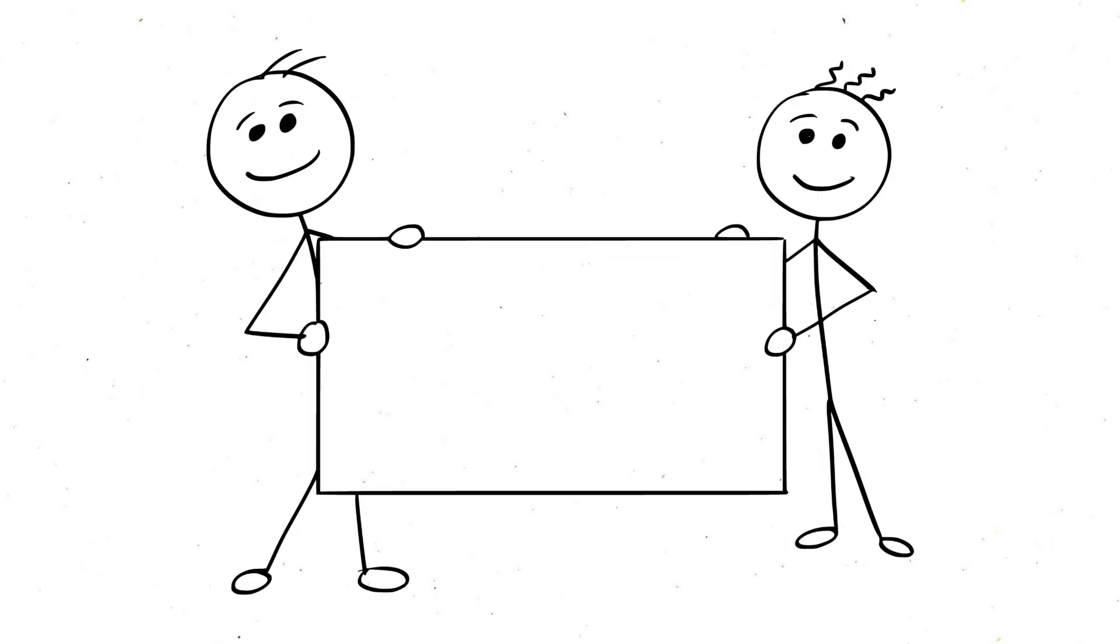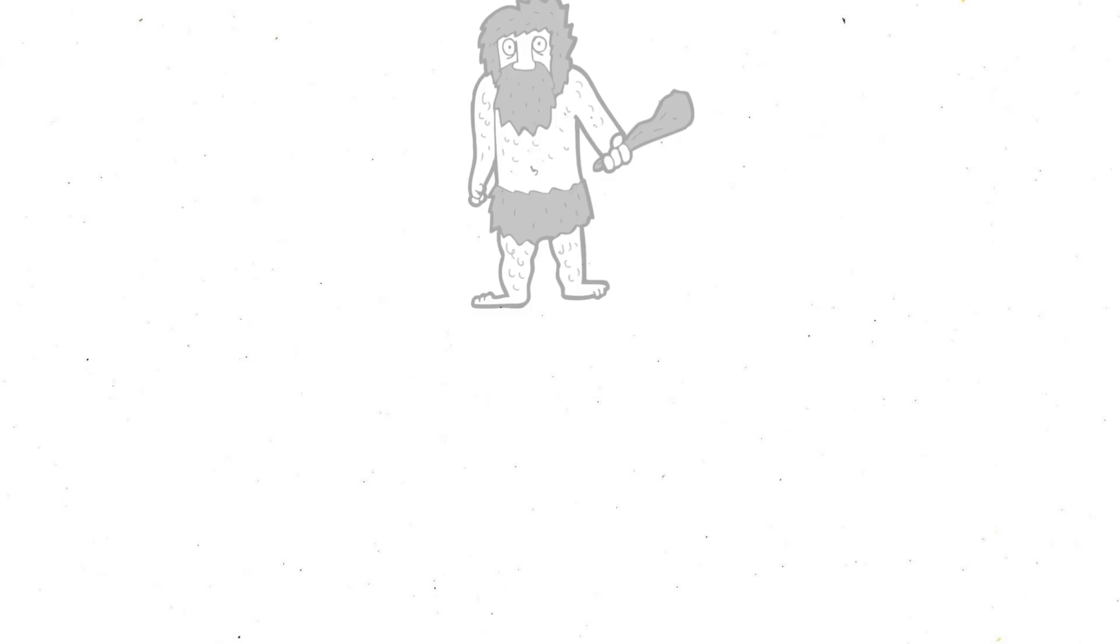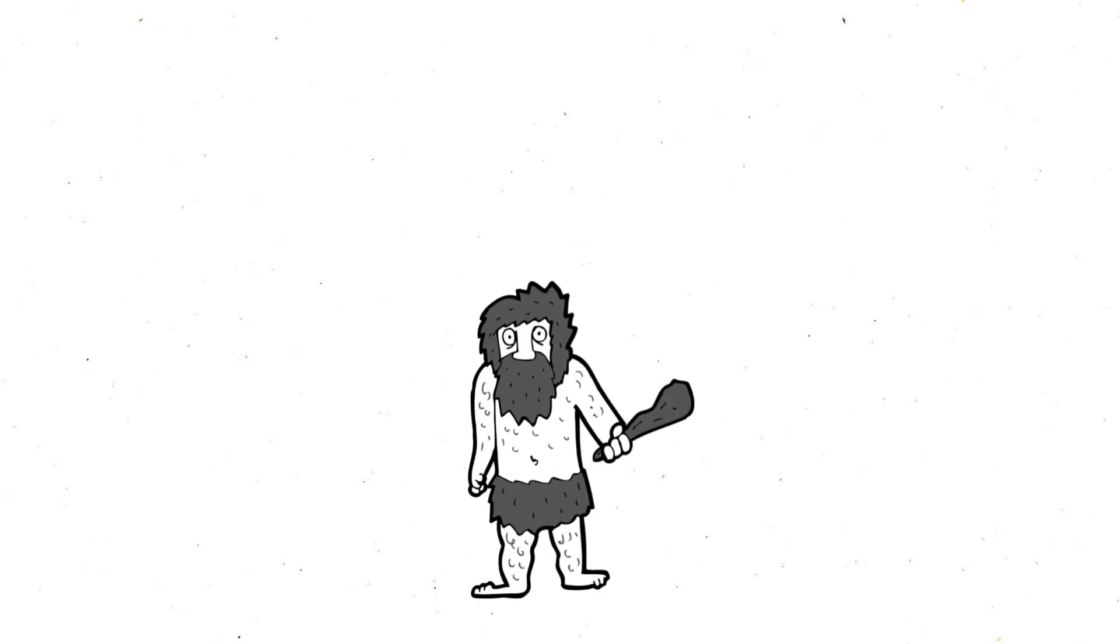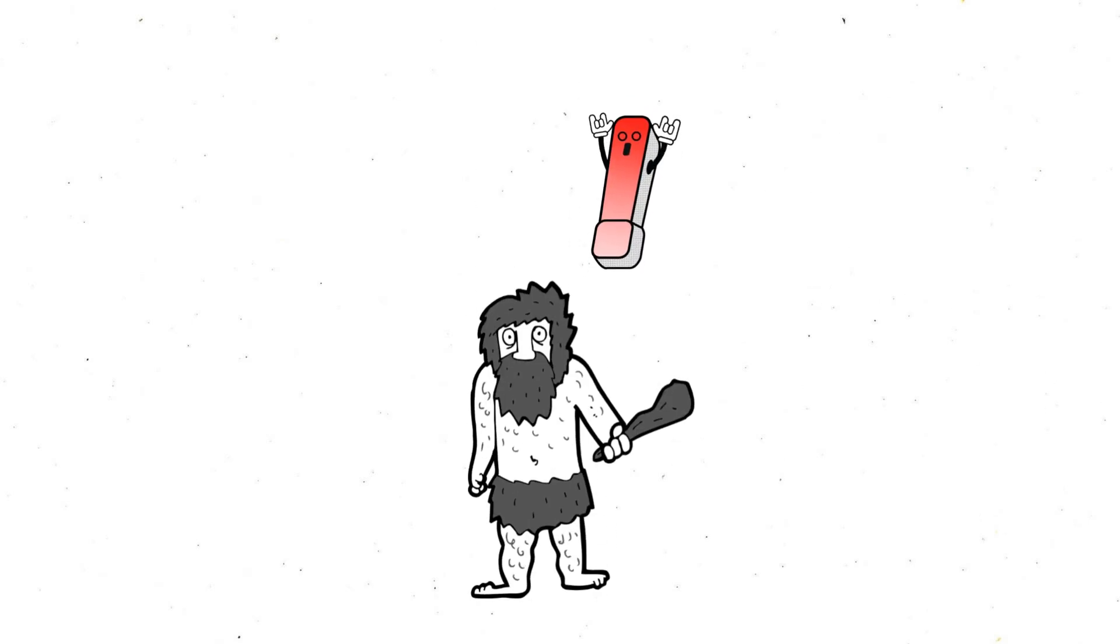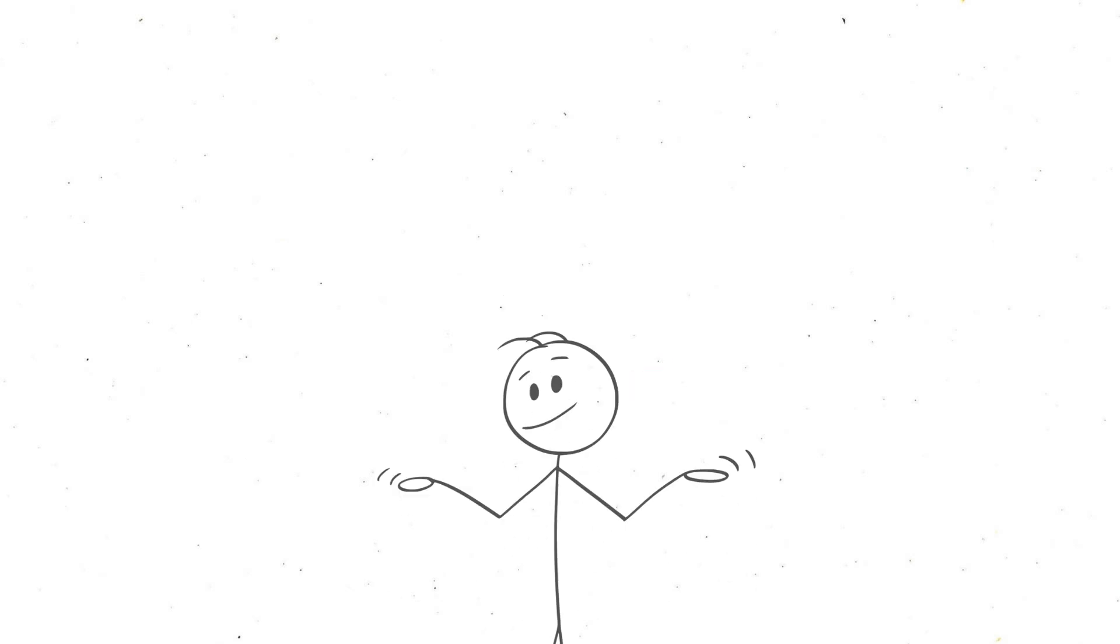There's another angle to this too. Evolution. Throughout history, silence wasn't something humans encountered very often. When our ancestors heard silence in the wild, it often meant something. Like a predator sneaking up or an ambush waiting to happen.